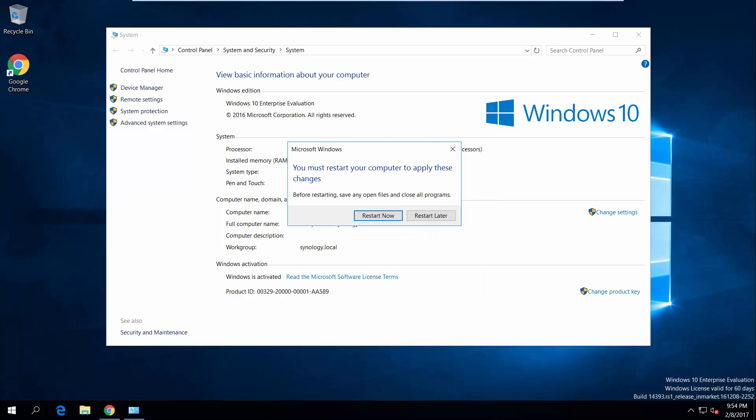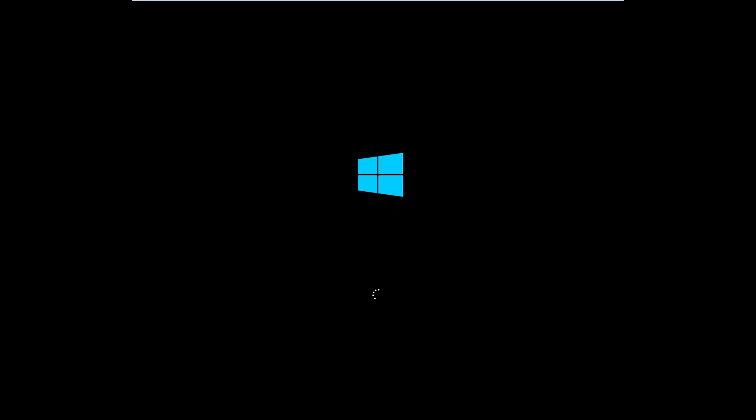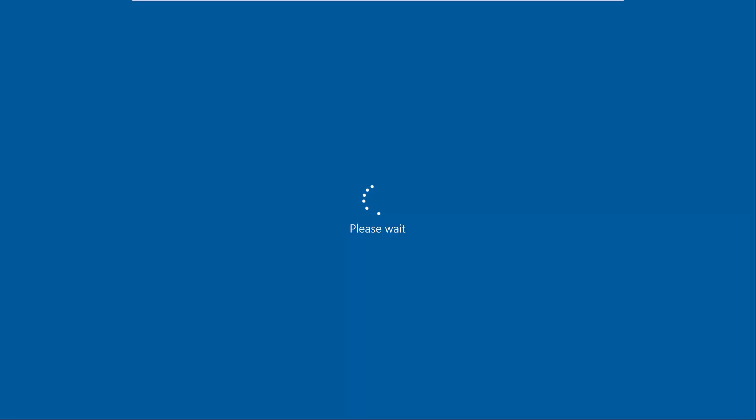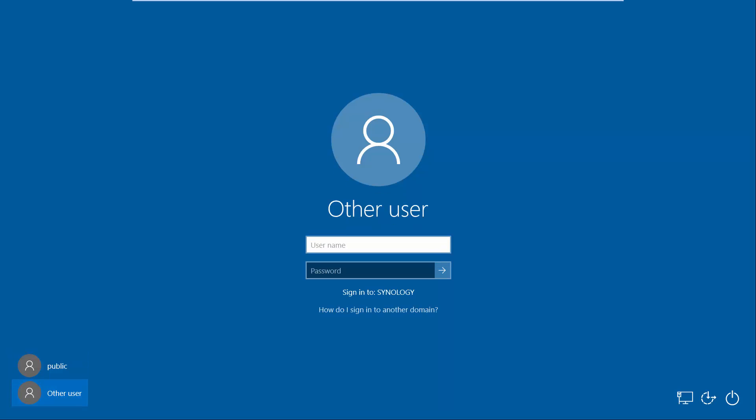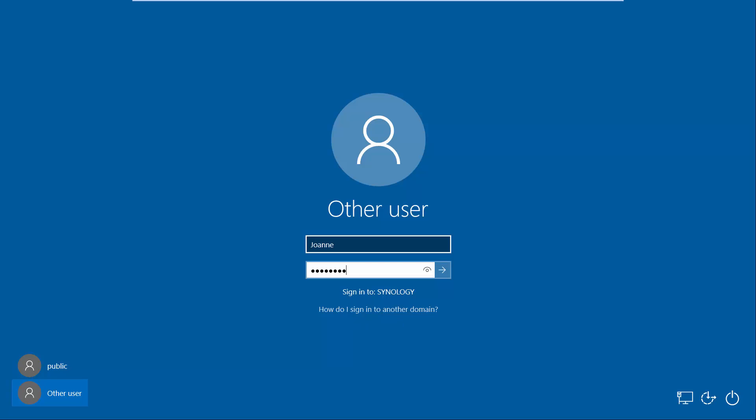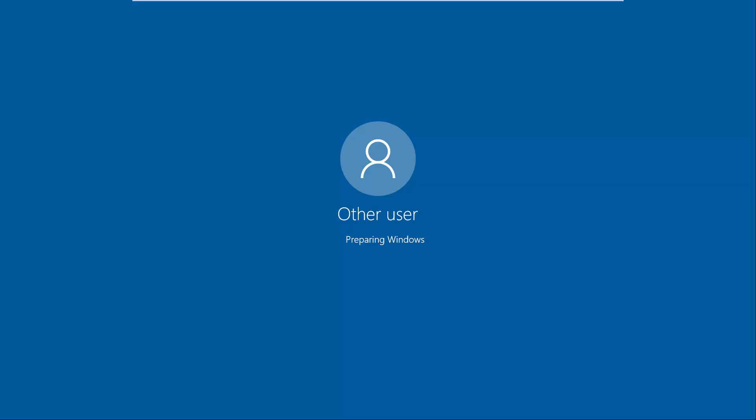Now, the computer will automatically restart. Once the computer has restarted, switch to Other Users on the Windows Login page, and then enter Joanne's user credentials. First-time login may require more time for Windows computers to create the user accounts.